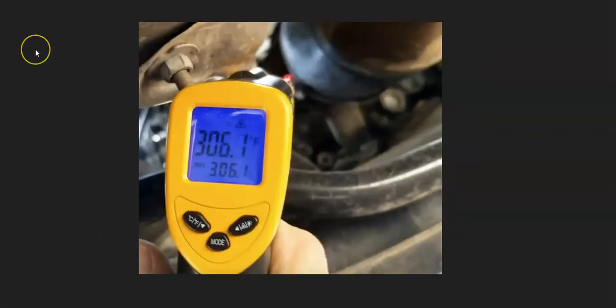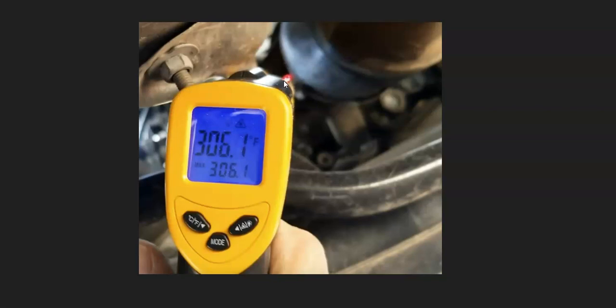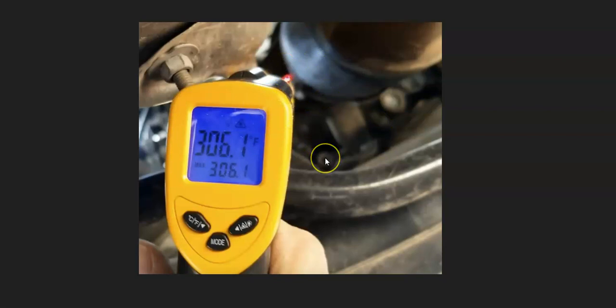There's also some different ways you could test the catalytic converter. One quick easy way is you buy one of these low-cost infrared temperature guns. And basically what you do is you measure the temperature before the catalytic converter and then you measure the temperature after the catalytic converter. If the temperature is running hotter before the catalytic converter than after the catalytic converter, then it's a sign that it's failing.